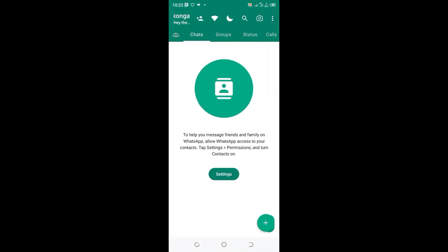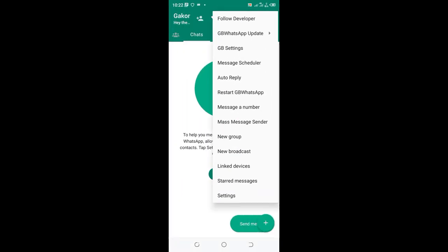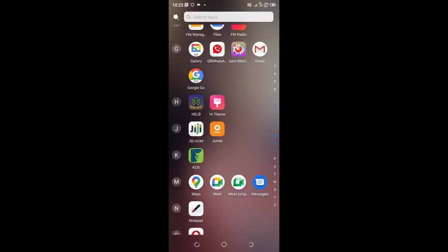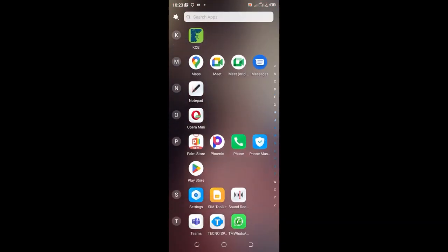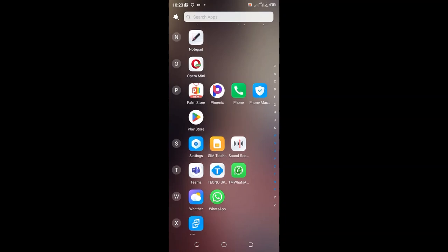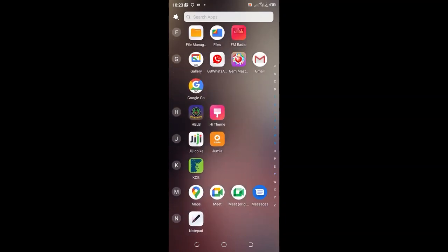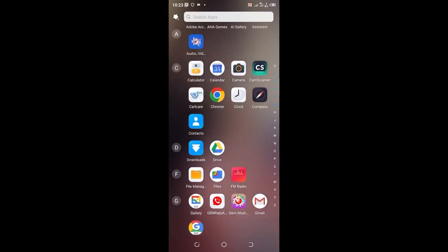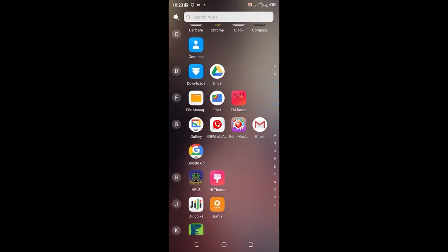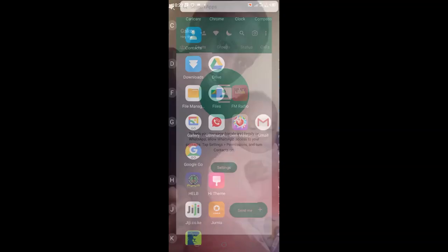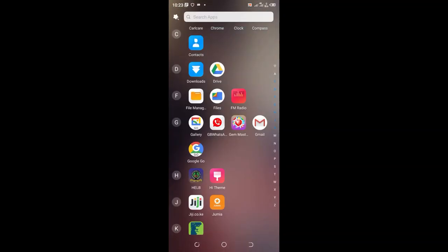Do a quick restart of GB WhatsApp. After restarting, come back to the home screen and find GB WhatsApp. Let me go to the alphabet G. You can notice that the GB WhatsApp is now red in color. It's here next to the Gallery.